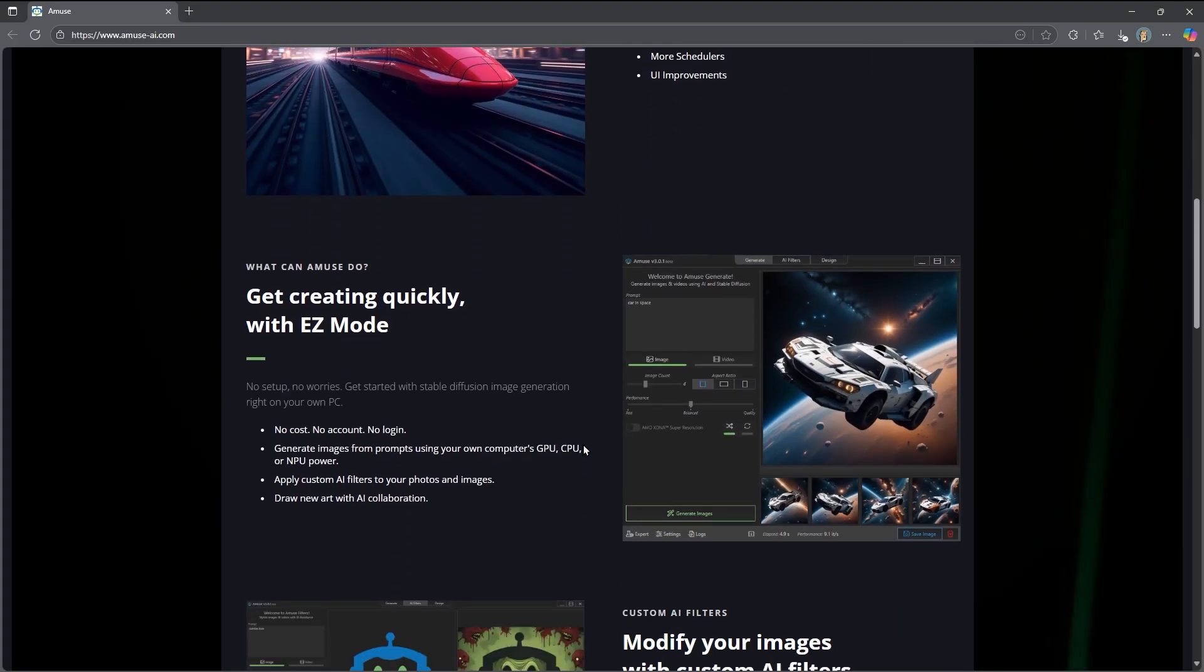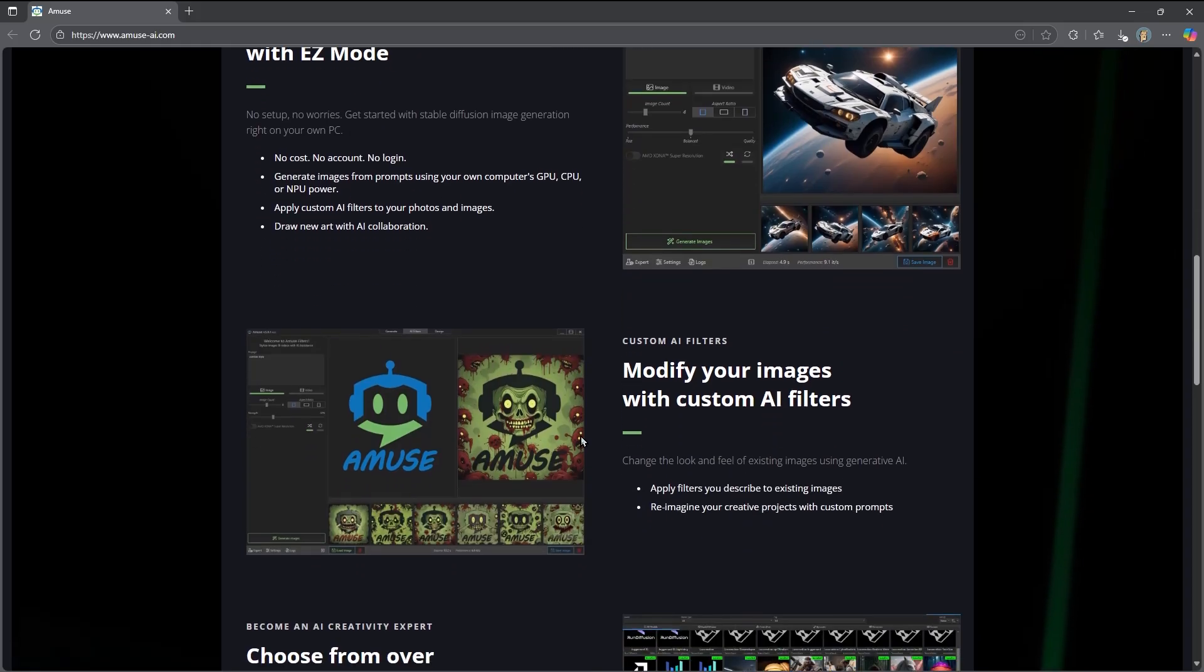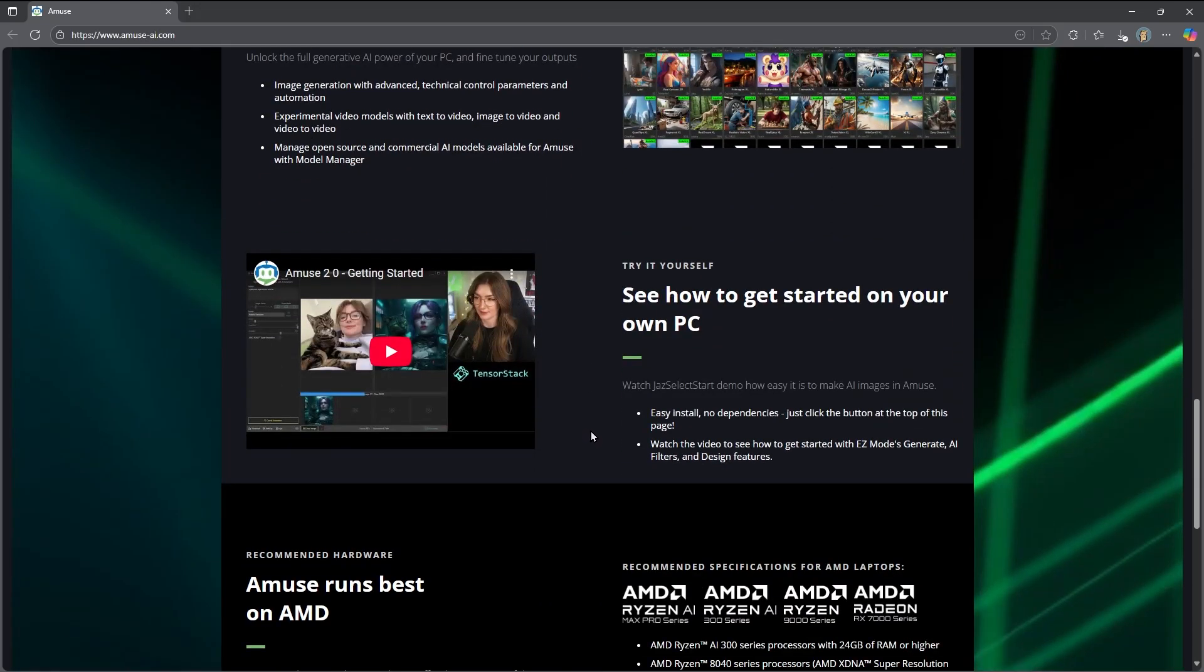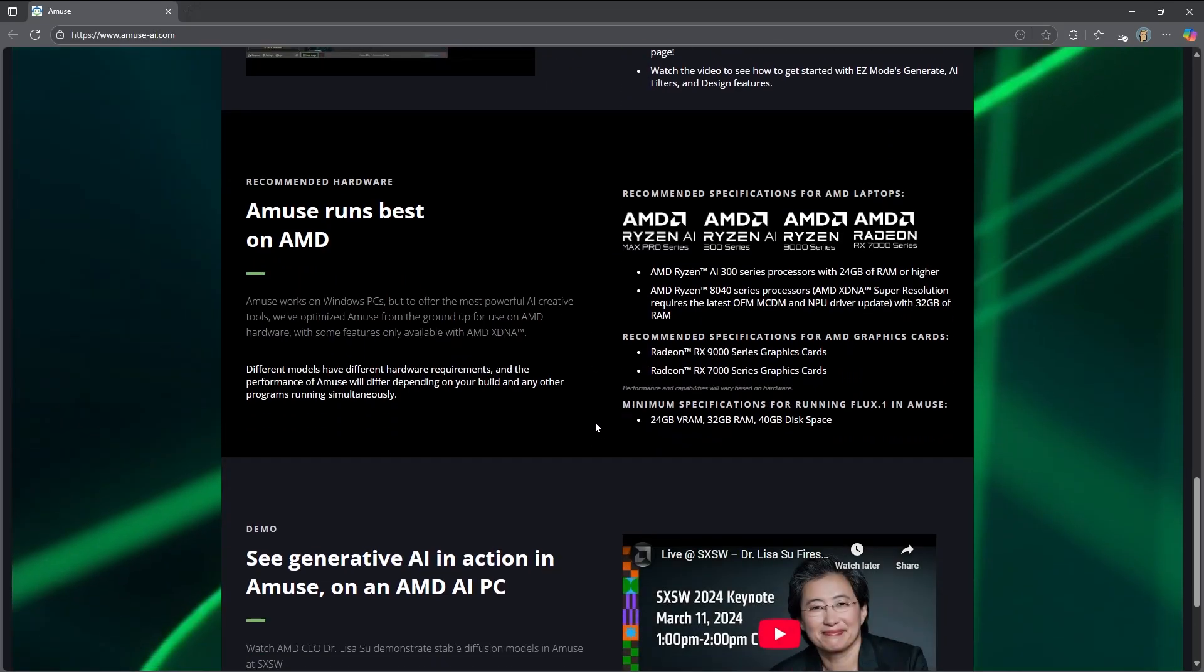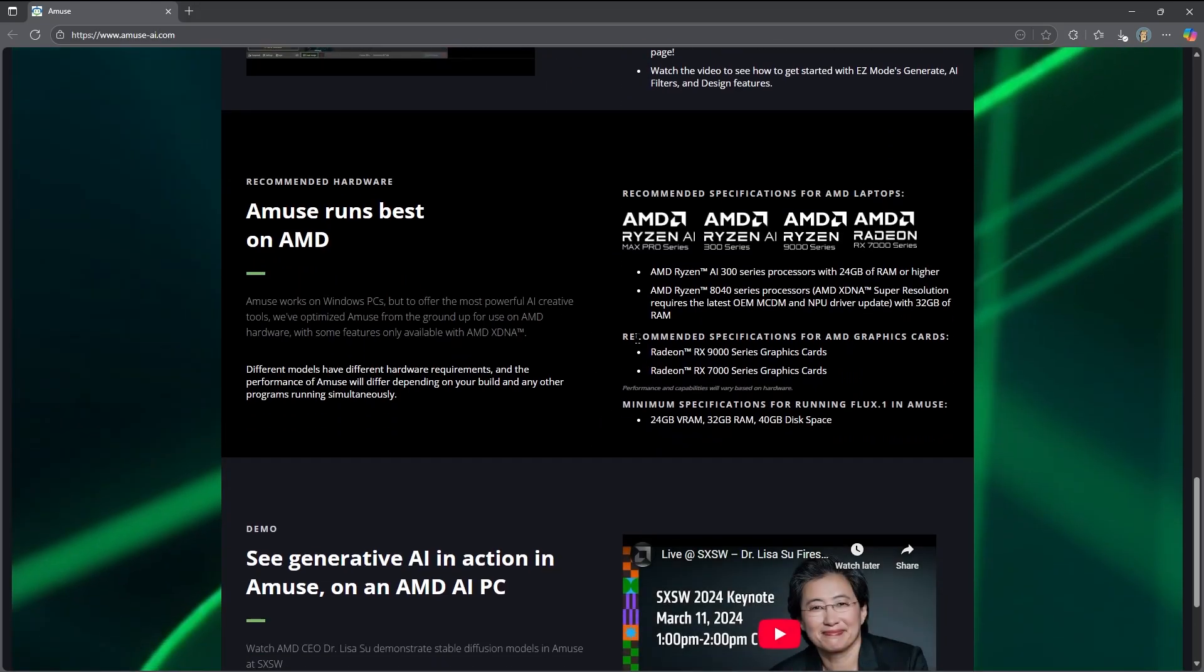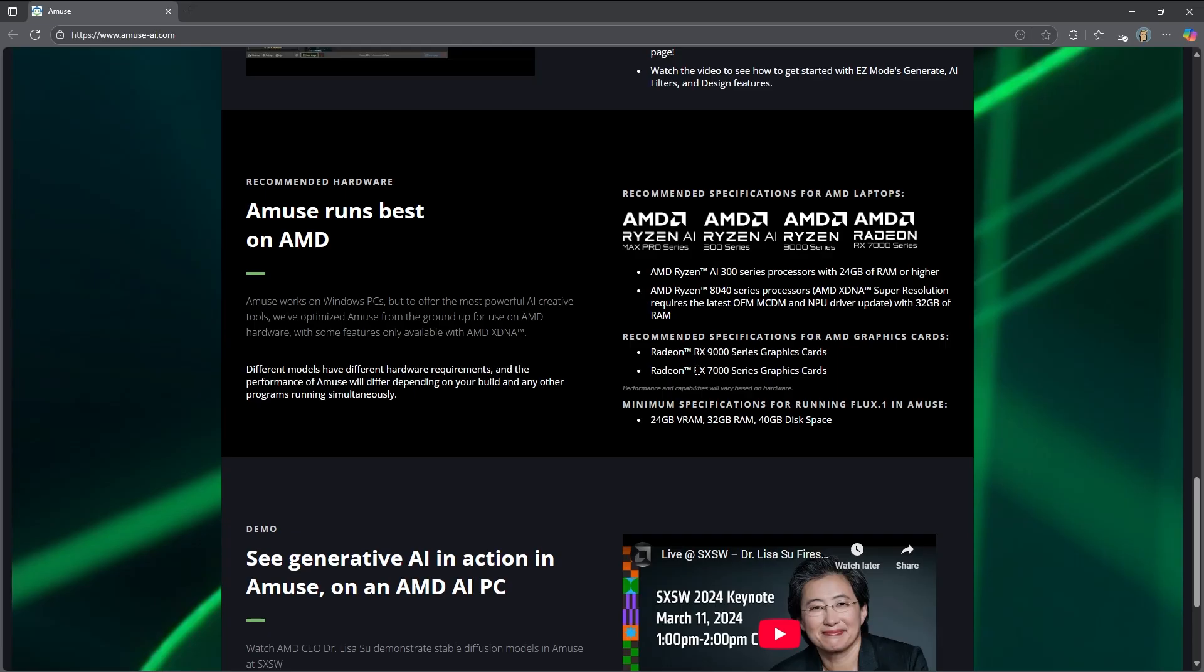If we go down through here, we will see that the recommended specs are 9000 or 7000 series graphics cards. I have seen things saying that some 6000 series cards do seem to work, so you can always give this a try for yourself. Because it's so simple to just install and run, it really won't take very long to figure out if it will or will not work.